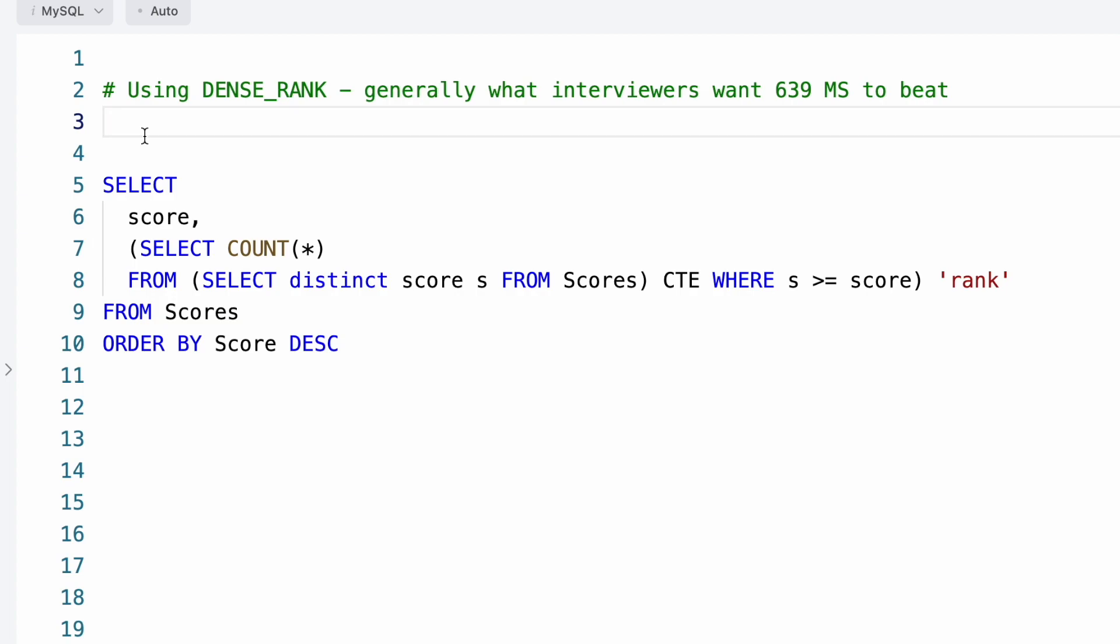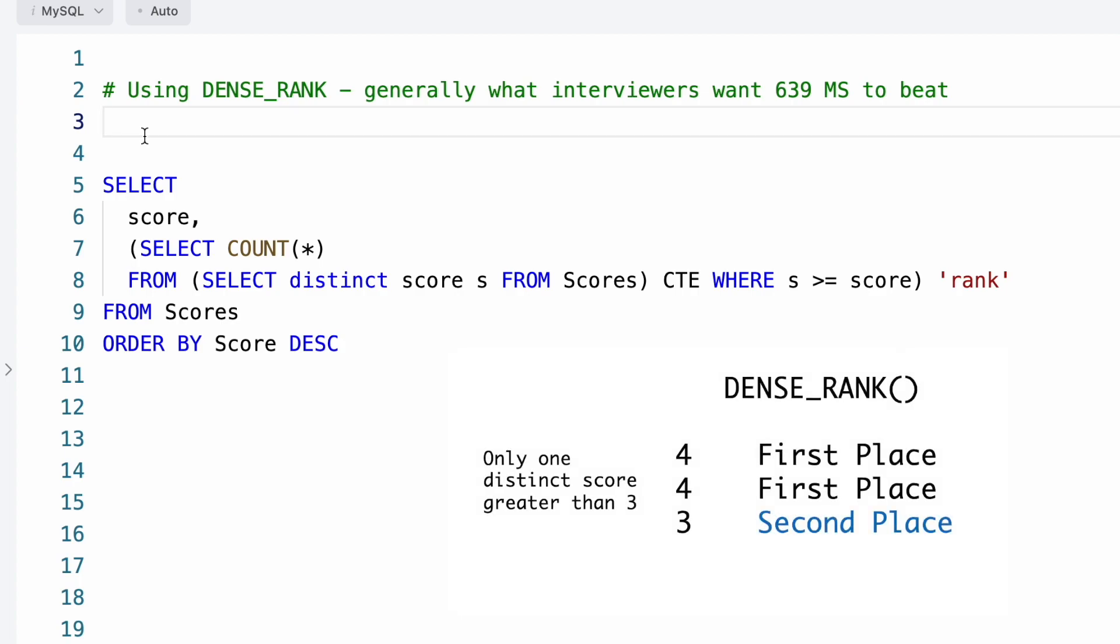This is an example of doing it manually if you don't know the window function. Basically, it's formatted the same way except we're not using the function. So it's SELECT score, and then it's SELECT COUNT(*) FROM, then we have a subquery. So there's a subquery, we have to use an alias, I'm just using CTE. So it's SELECT DISTINCT score FROM scores, and then the outer query, it's WHERE s, which is the score, is greater than or equal to the score from the original query. So if you think about that, it's like you have two scores that are tied for number one.